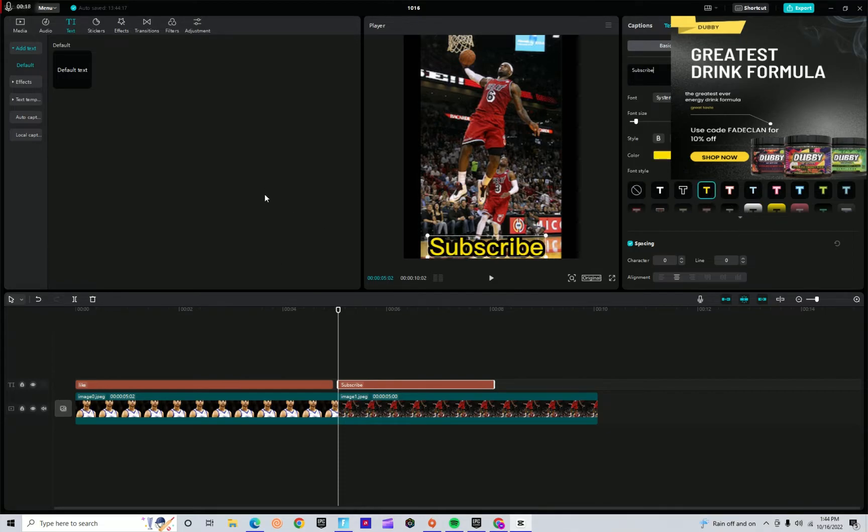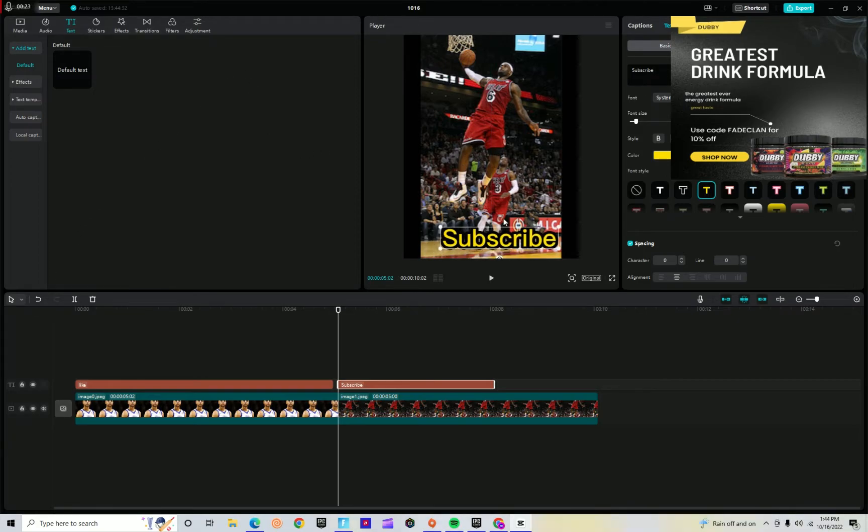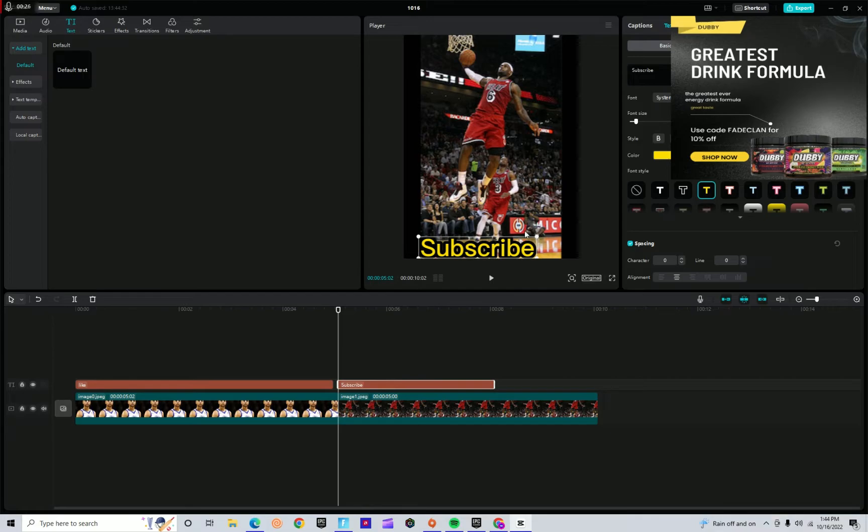I promise this is not sponsored by CapCut, no sponsor. Actually, yes, this is sponsored by W, but we'll get to that later in the video.